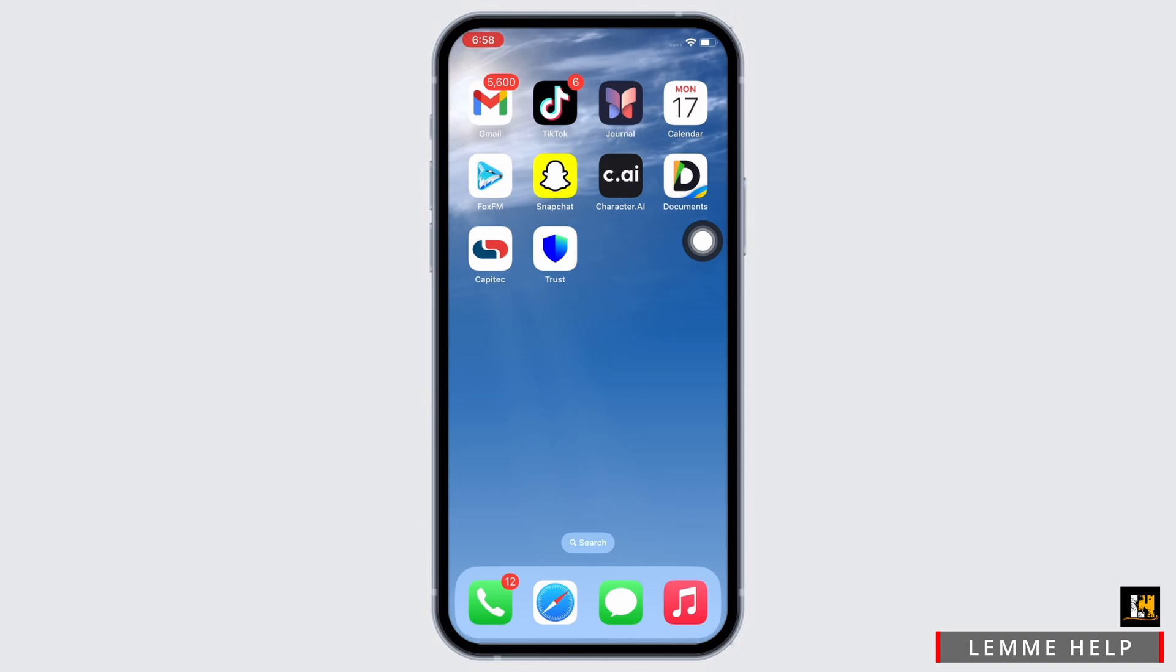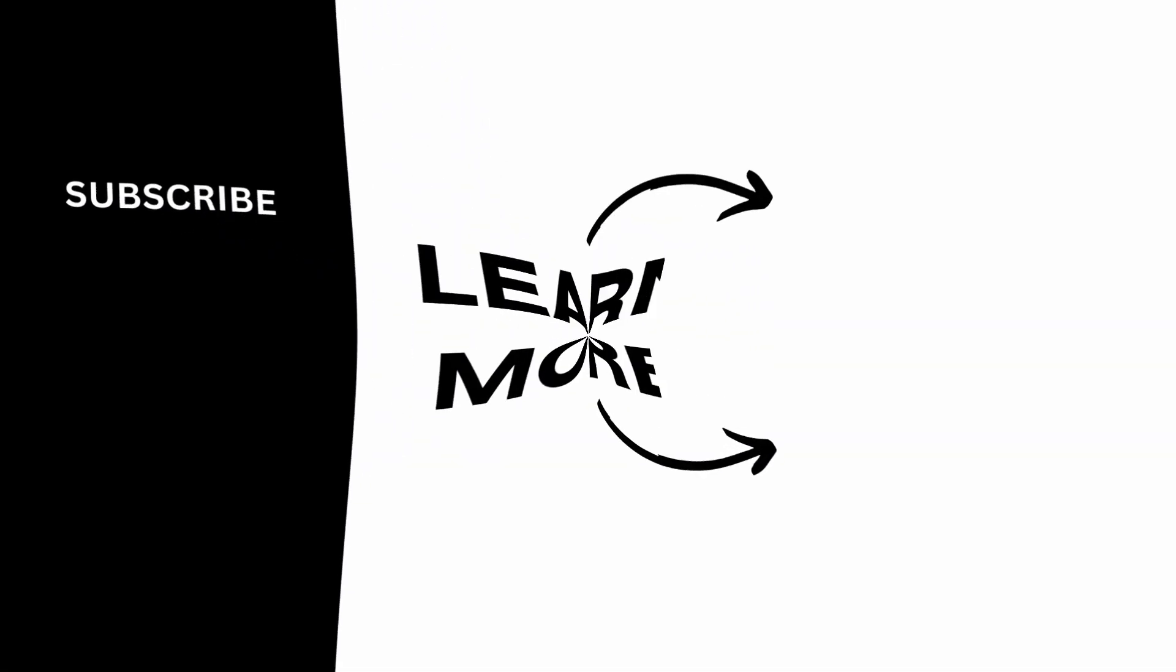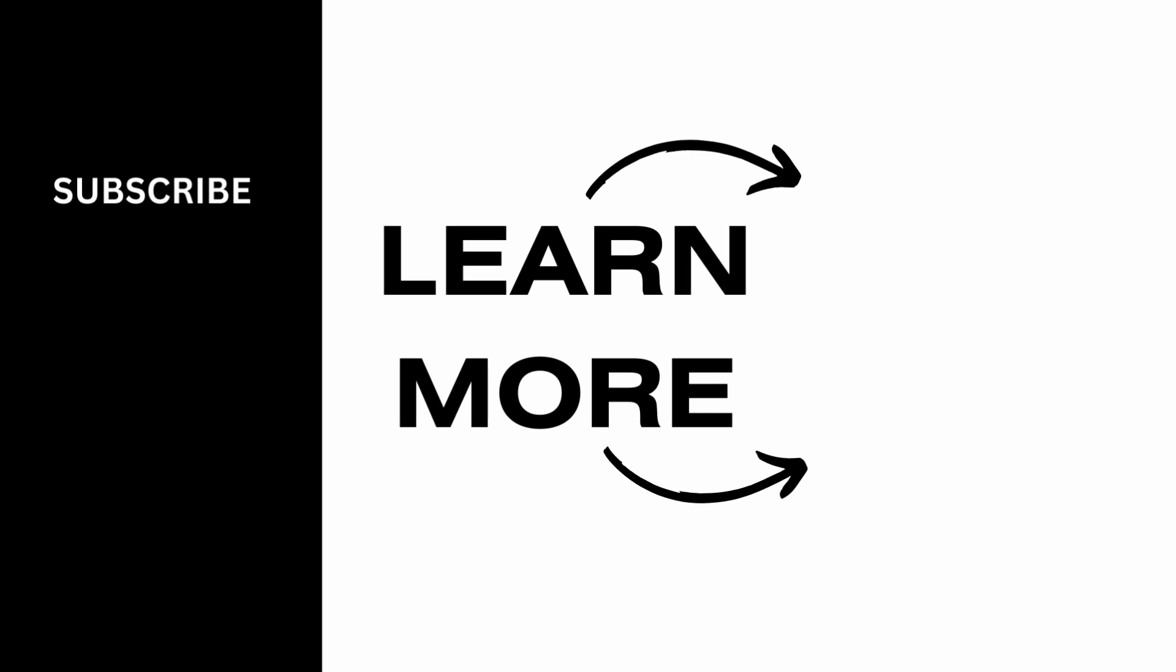If you find this tutorial helpful, please like the video and do subscribe to our channel for more content like this. Thank you for staying with us until the end.